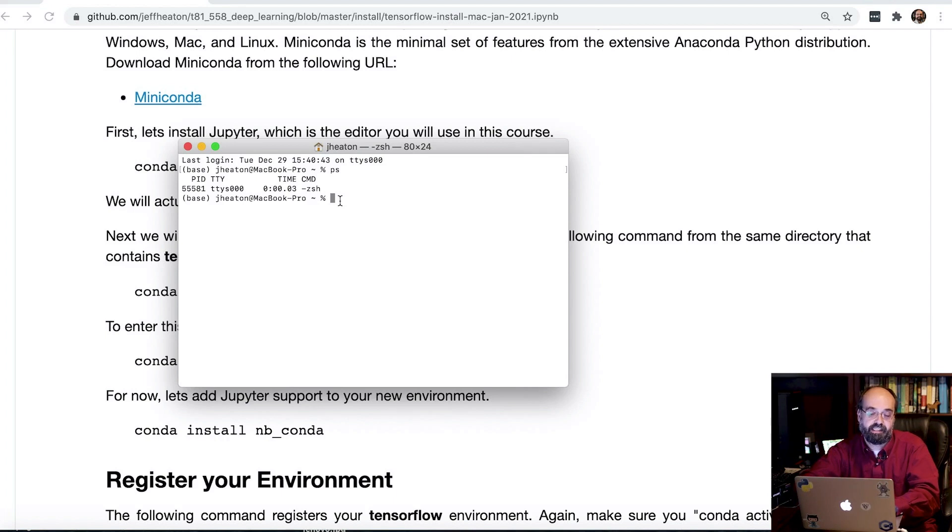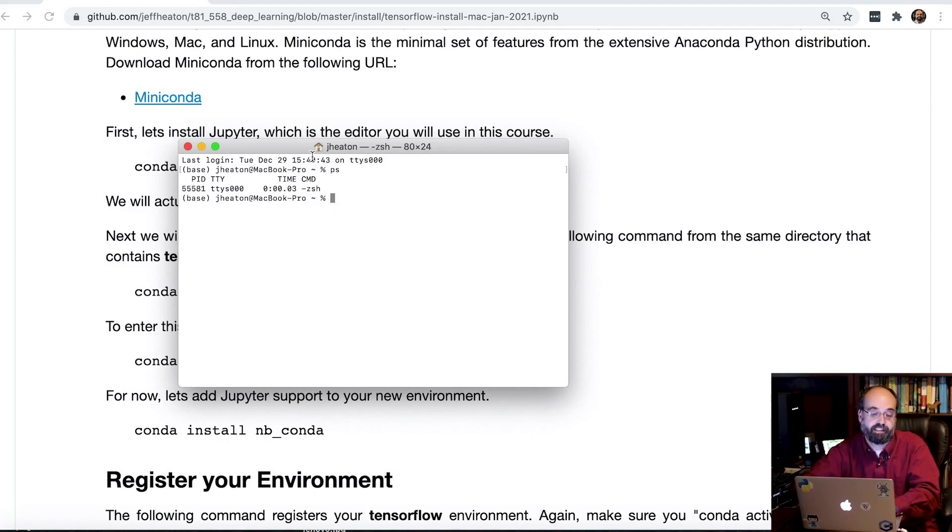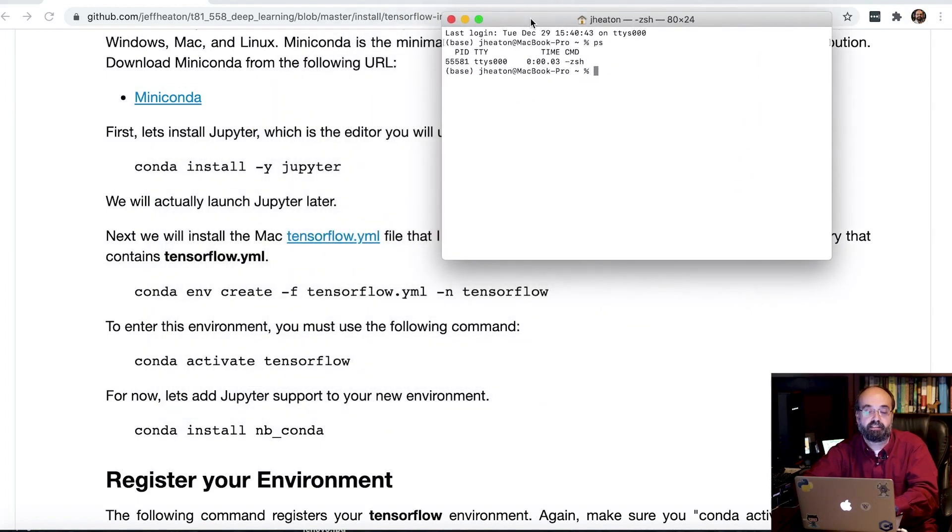If you're not on Z-Shell, you'll probably want to switch to that. There's other articles on how to do that. If you bought a recent Mac, it'll be already on Z-Shell. But be aware of that. That can cause you some issues.